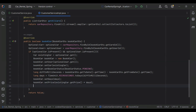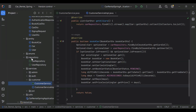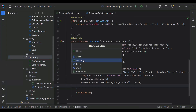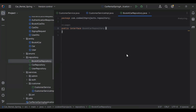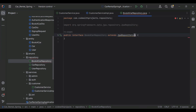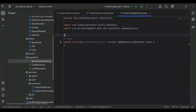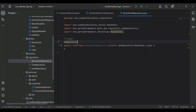We need to call the BookCarRepository. Let's go to our repositories package and create a new interface BookCarRepository. I'll extend JpaRepository with the BookCar entity and Long as the primary key type, then add the @Repository annotation.